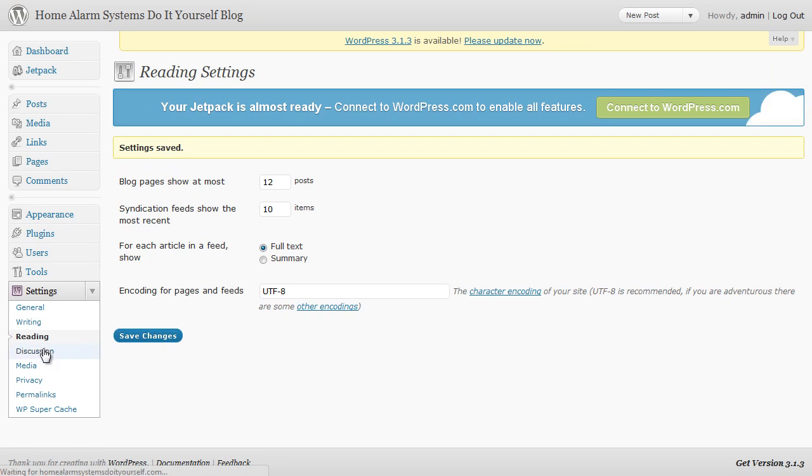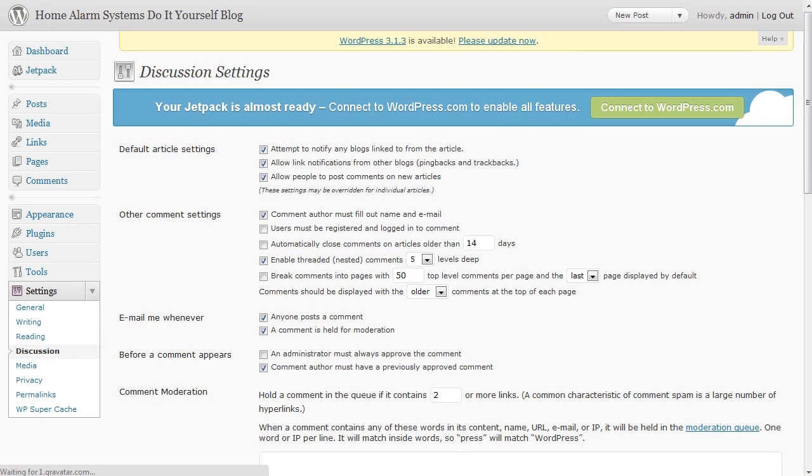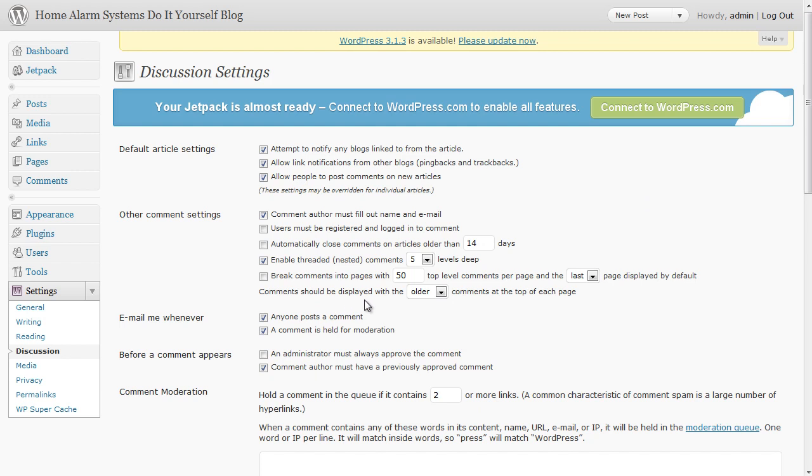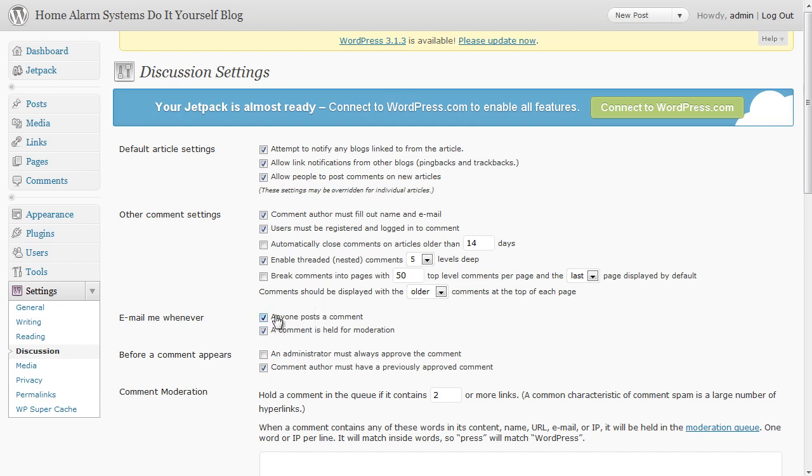On the discussion page most of the things you need should be ticked correctly anyway. For instance the automatically closed comments on articles older than I wouldn't have that ticked. Users must be registered and logged in to comment - I sometimes do, sometimes it doesn't seem to make a big difference to how much spam you get but I work on the basis that generally why not because people are going to have to leave the details. The important ones are down here: email me whenever anyone leaves a comment or a comment is held from moderation.